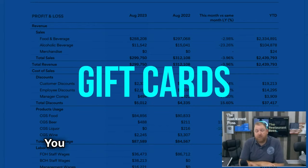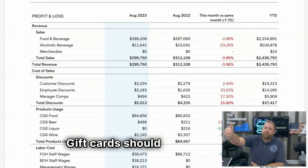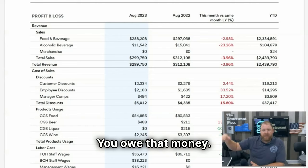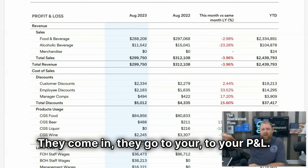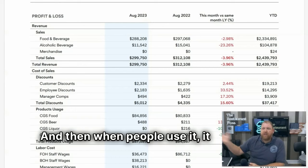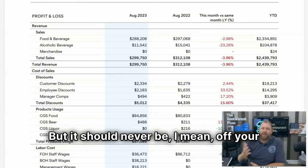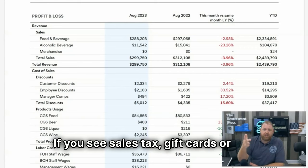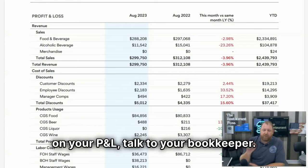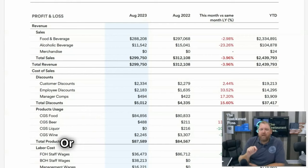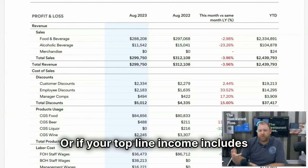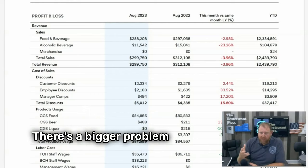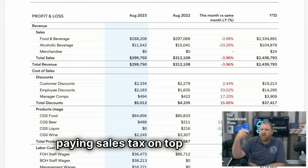And then gift cards — you should not see gift cards anywhere. Gift cards should not be coming in as part of your sales. They are a liability; you owe that money. They come in and go to your balance sheet, and when people use them, they come off your balance sheet. They should never be on your profit and loss. If you see sales tax, gift cards, or tips on your P&L, talk to your bookkeeper — there's a problem.